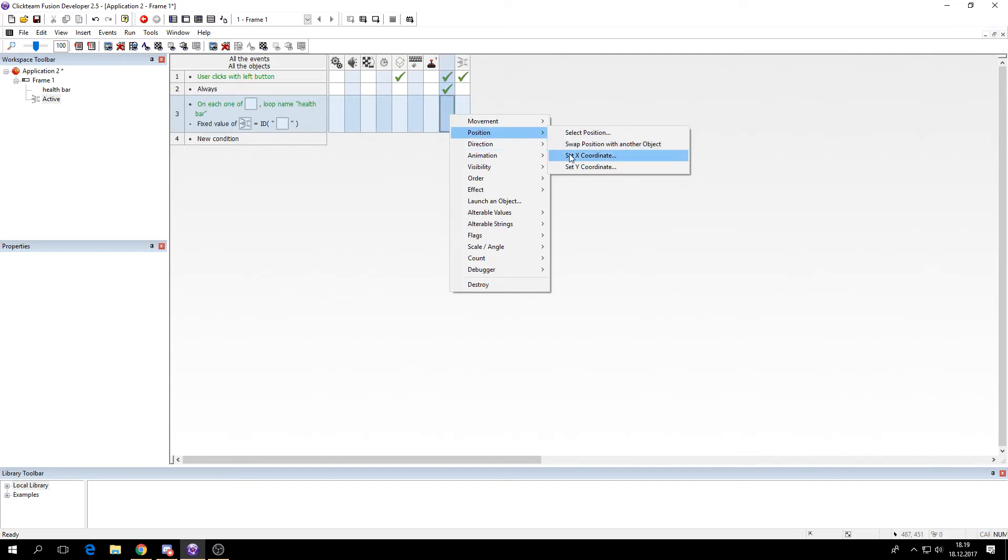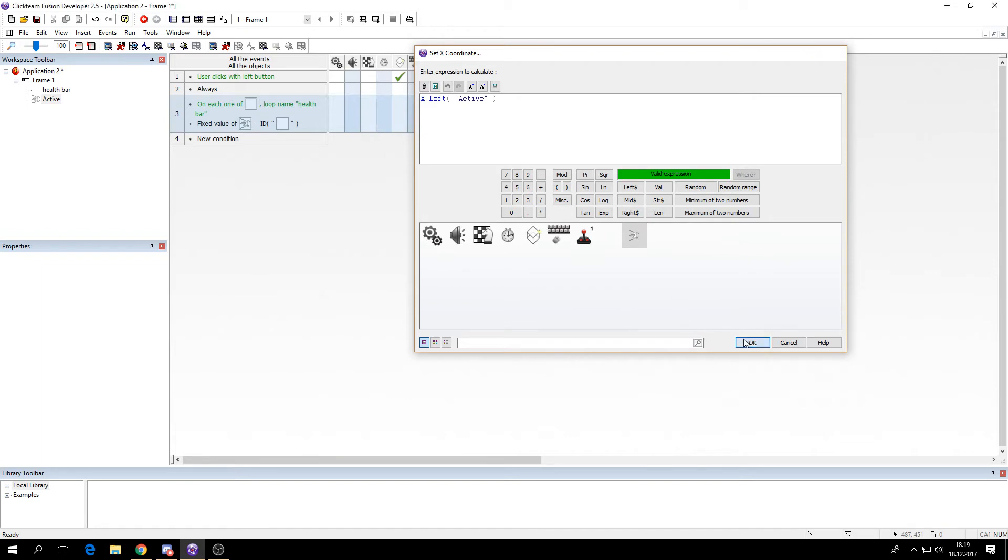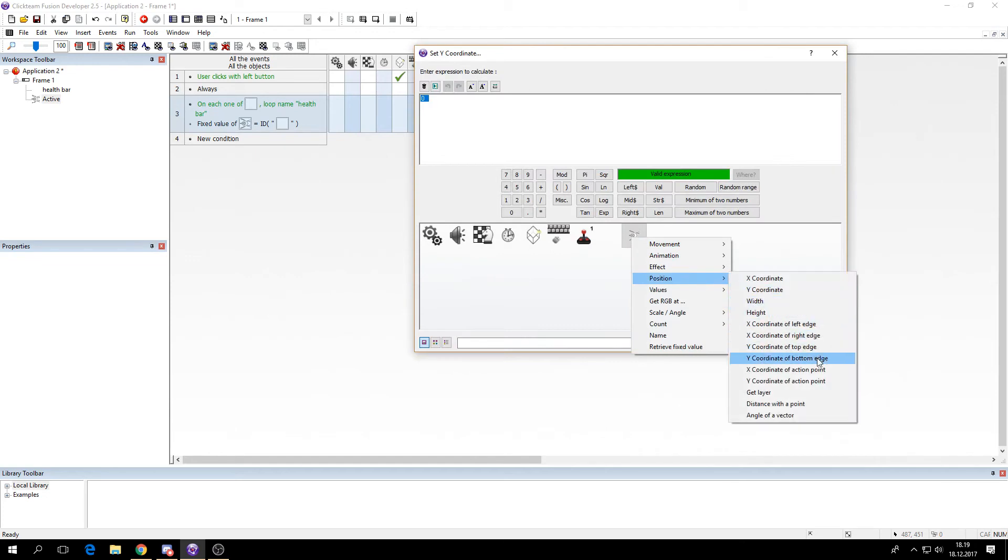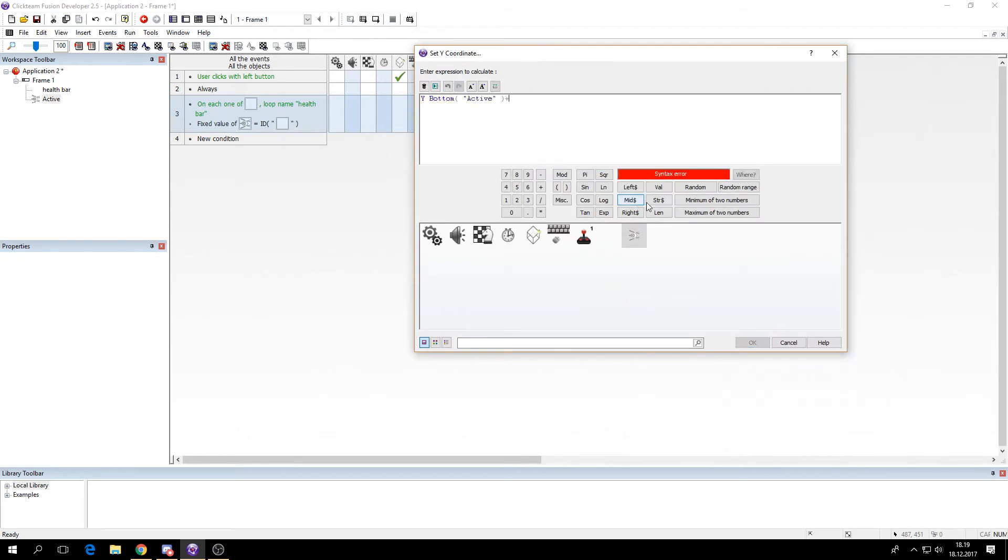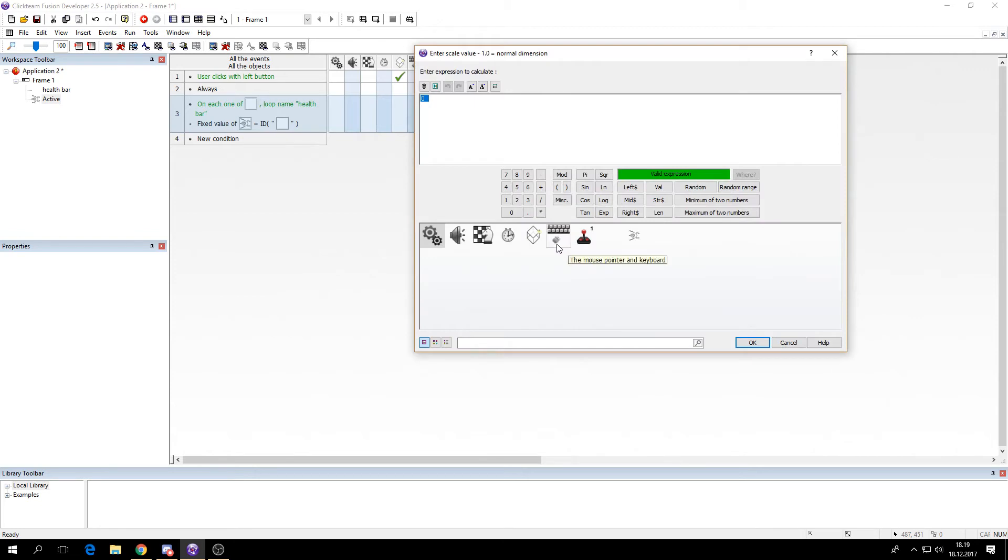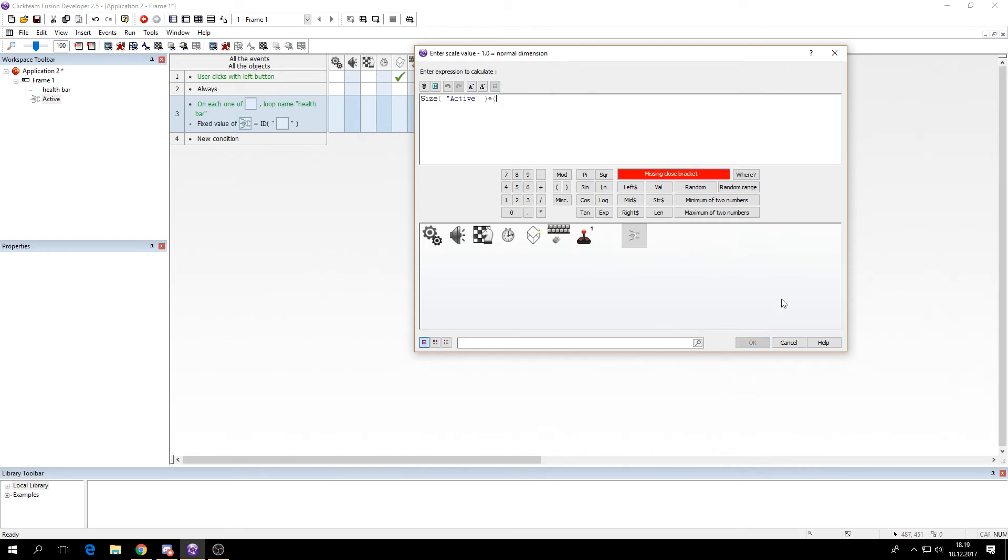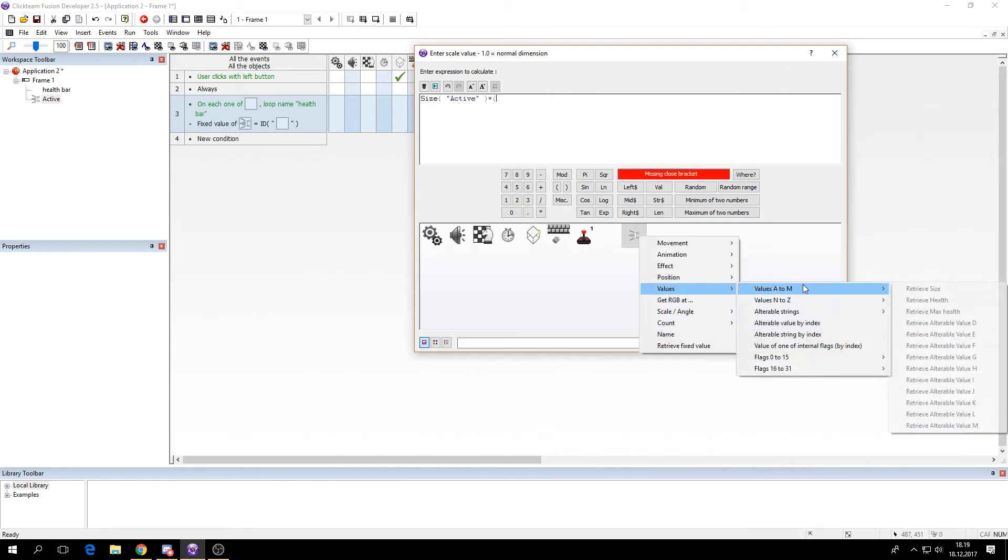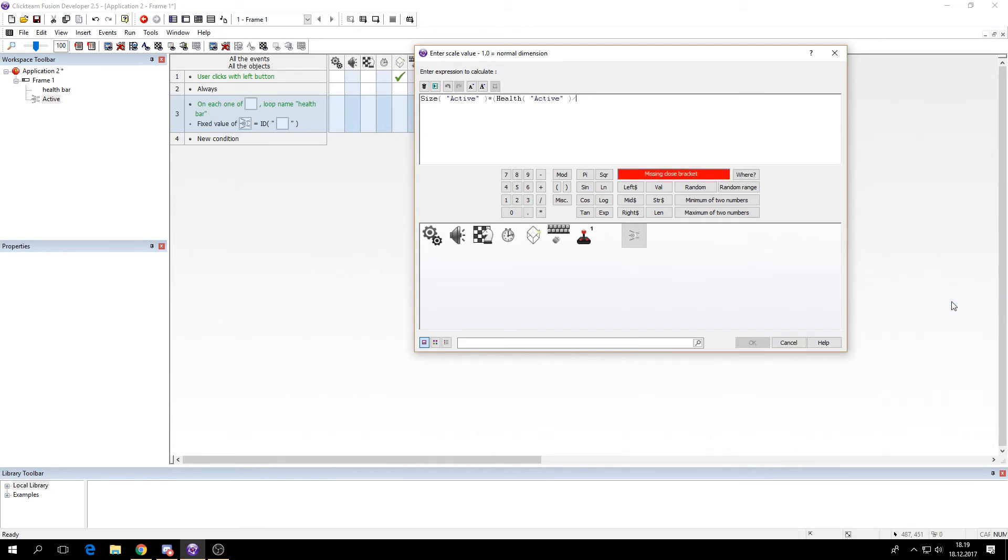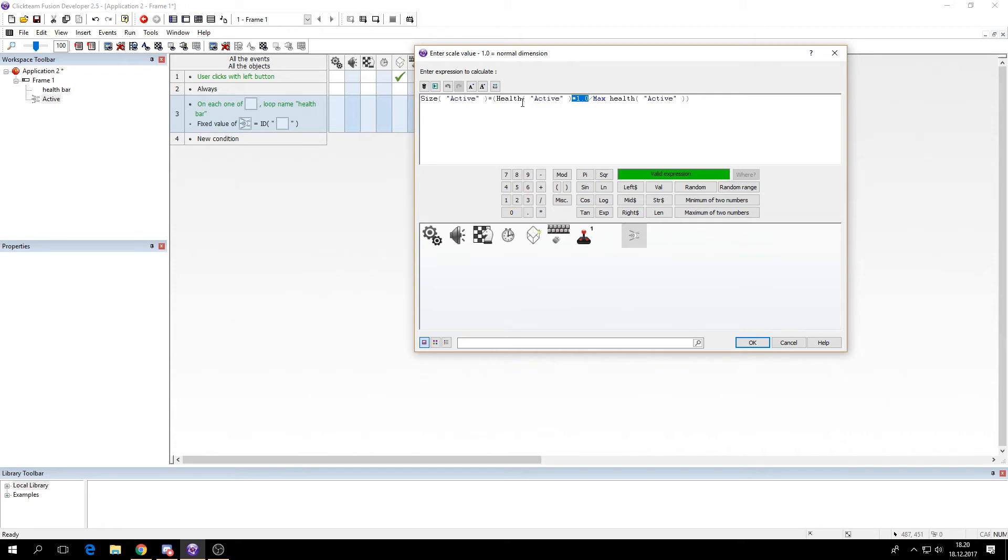Then we'll set its X position to the active object's position X left edge. We'll set the Y position to the active object's Y bottom edge plus the health bar's height. Then we'll set the X scale to the size times parentheses health divided by max health. So remember to multiply this by 1.0 to get the float value. So this will now return a value between 0 and 1. If we didn't do this then it would only return either 0 or 1. So the health bar would be full or non-existent. And we don't want it.